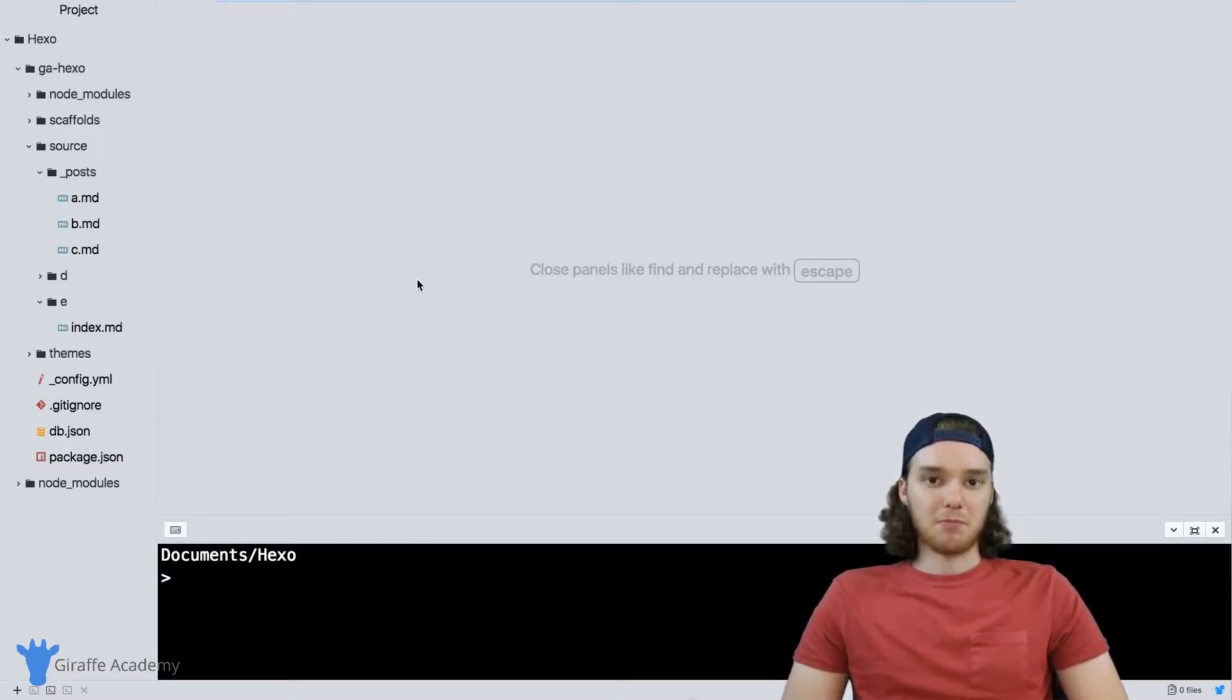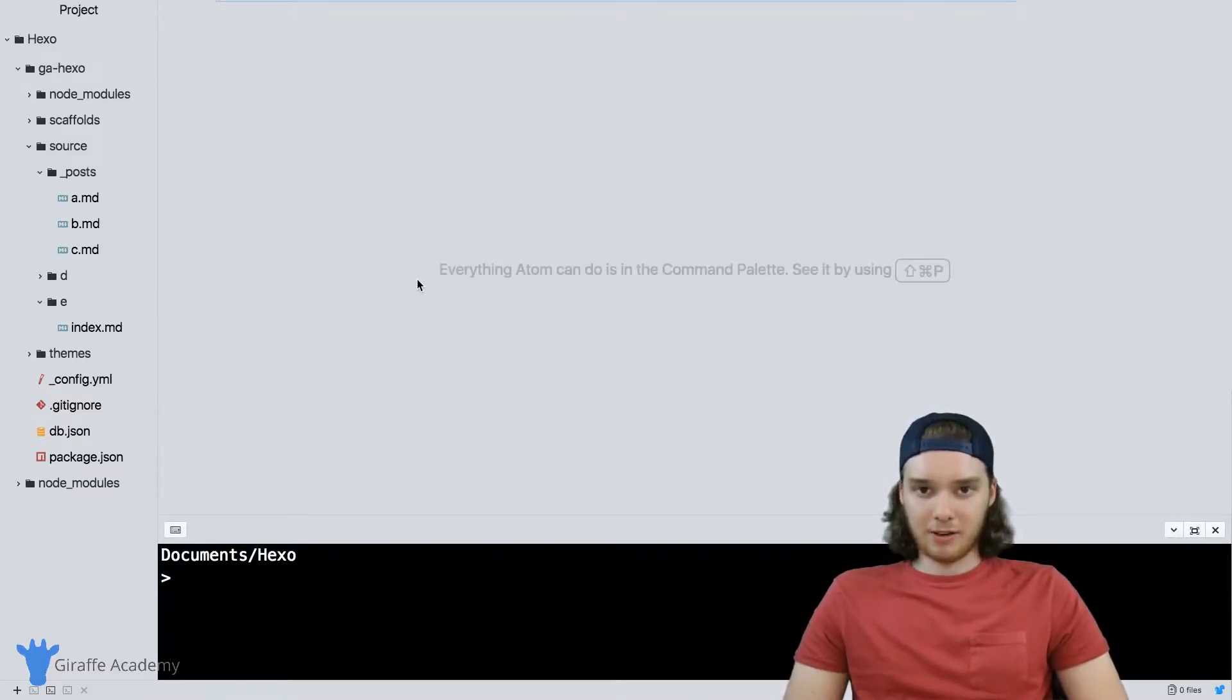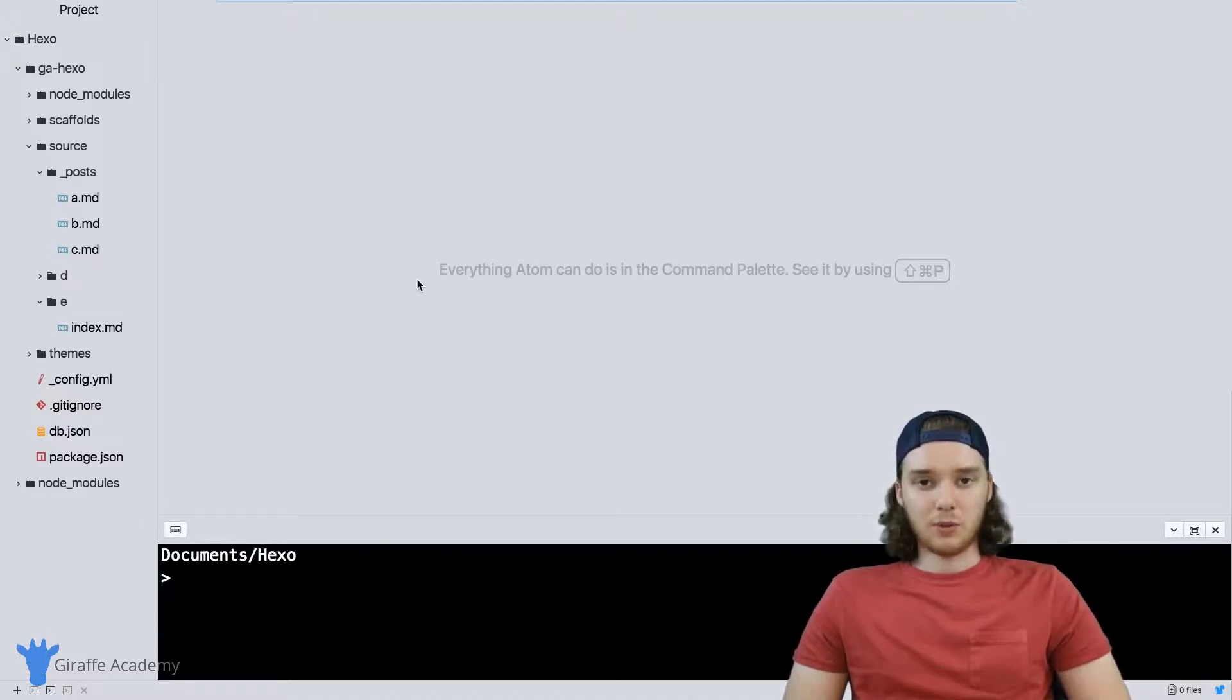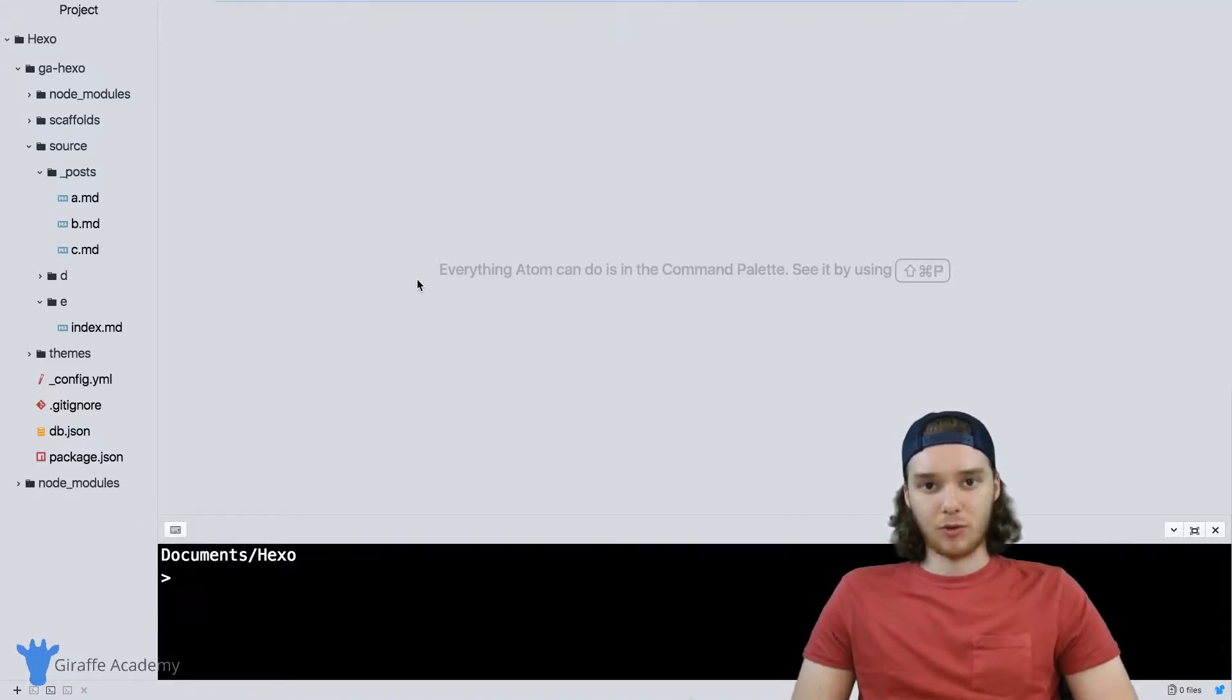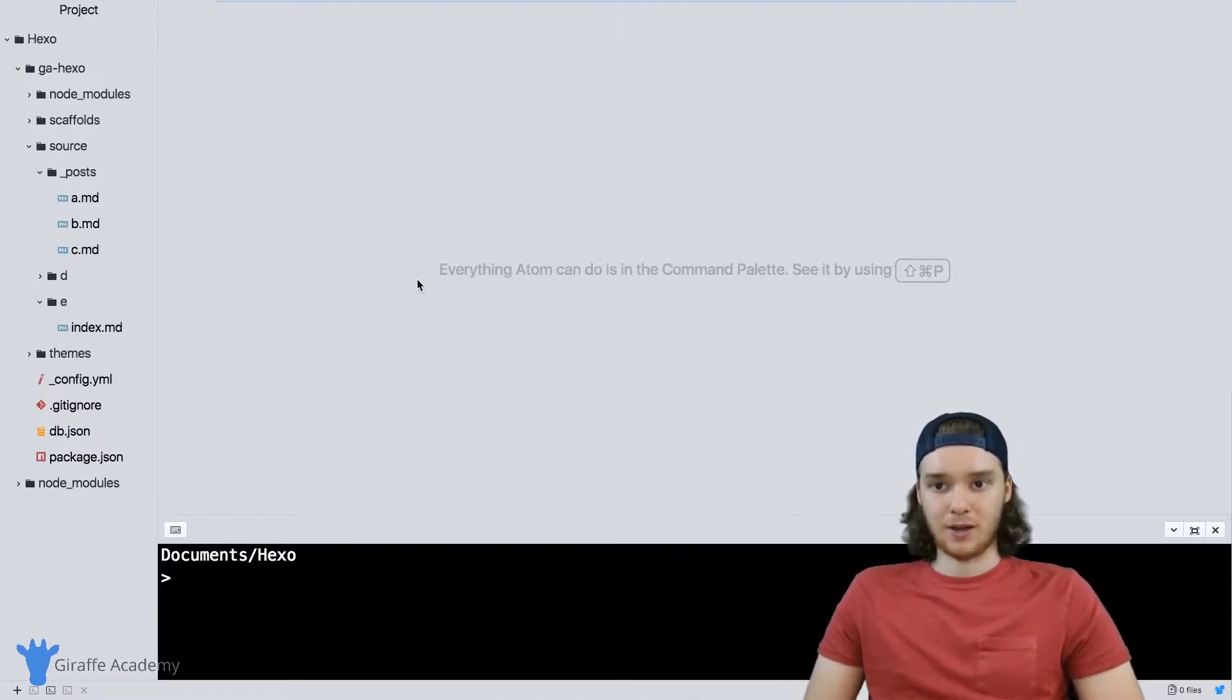Hey, welcome to Draft Academy. My name is Mike. This is going to be a very short tutorial where I just want to talk about generating the pages for your Hexo site.